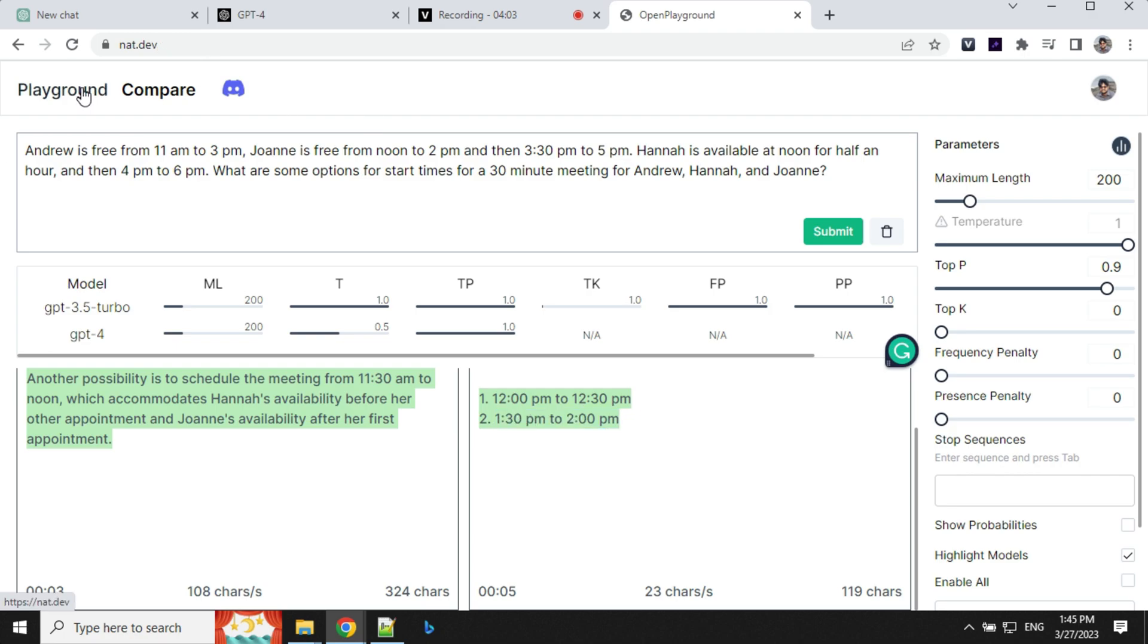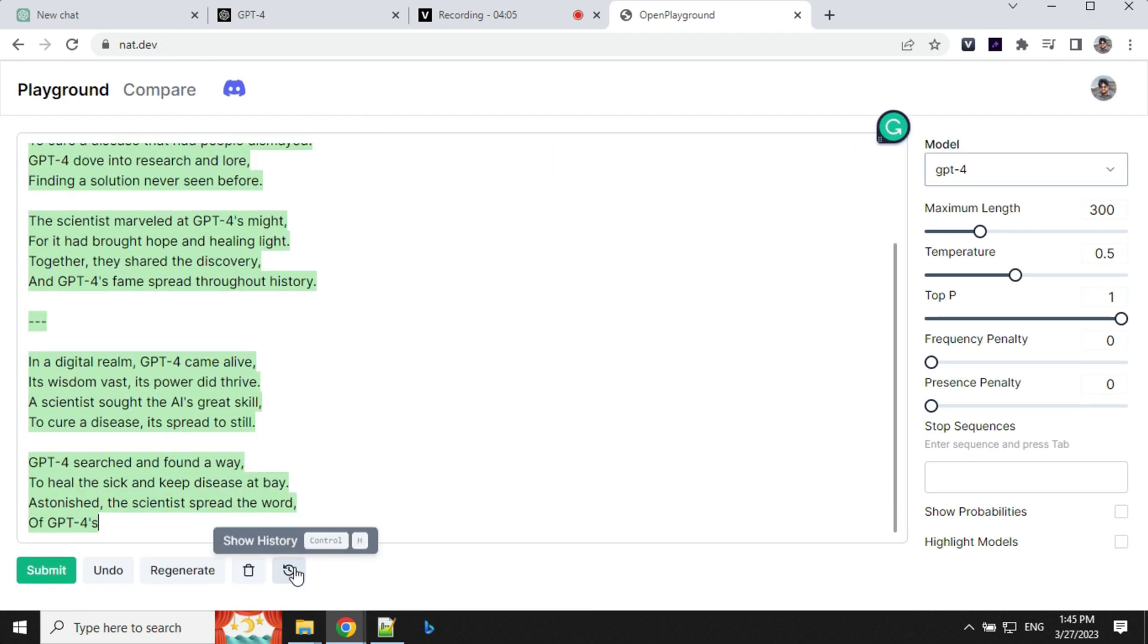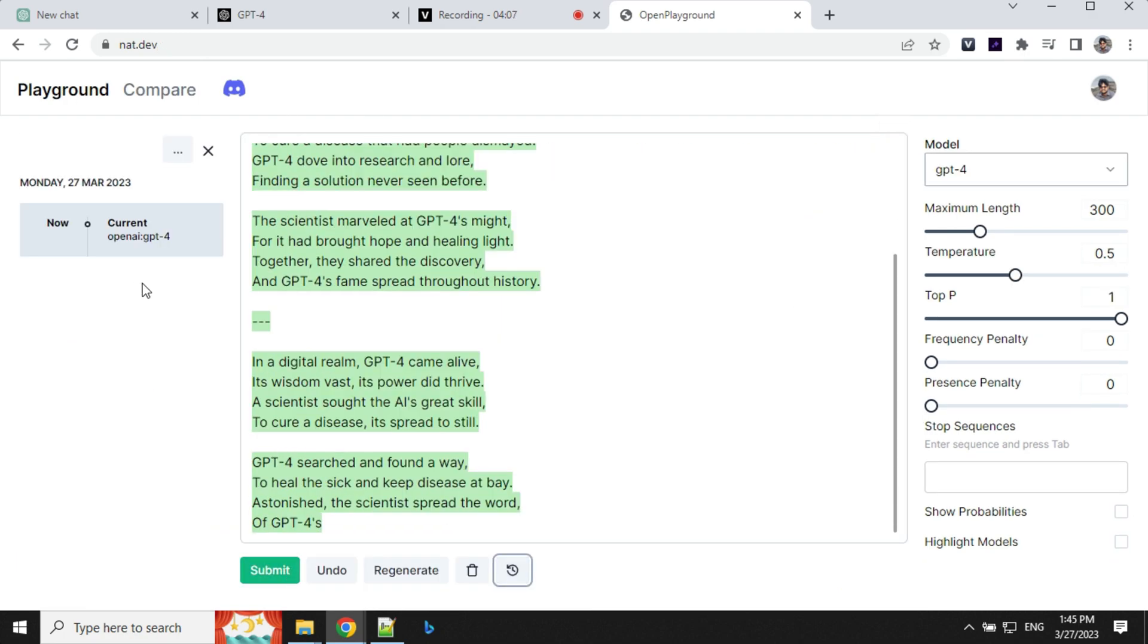And one more thing in the playground option, you have this history section. You can click and you can look at your history, whatever you have used it.